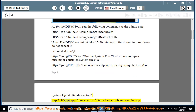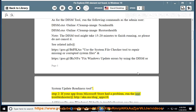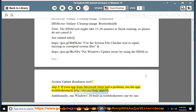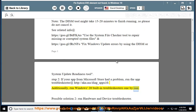Step 2: If your app from the Microsoft Store had a problem, run the app troubleshooter at http://aka.ms/diag_apps10. Additionally, run Windows 10 built-in troubleshooters one by one.